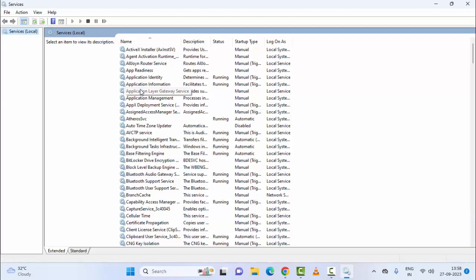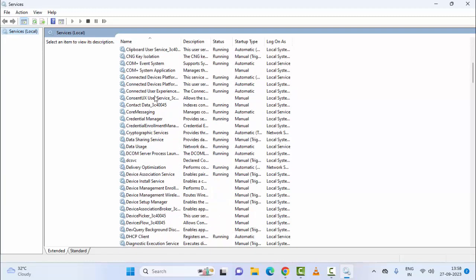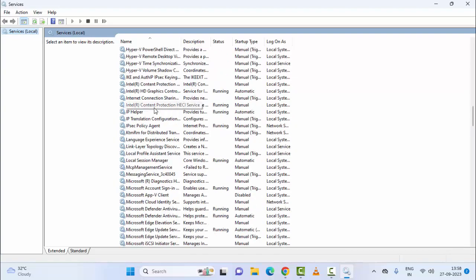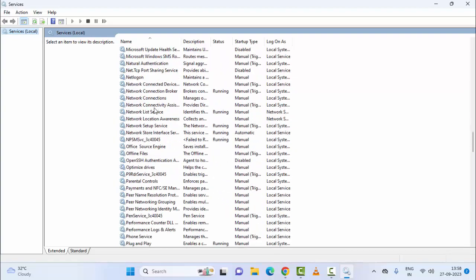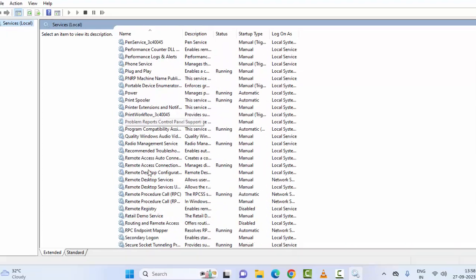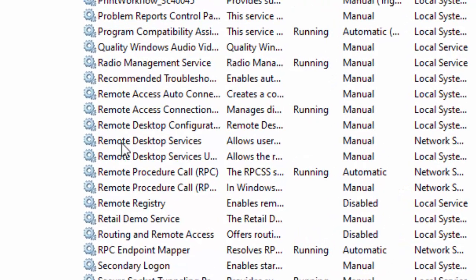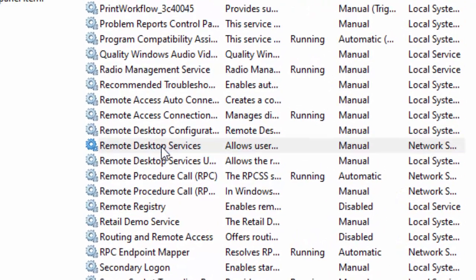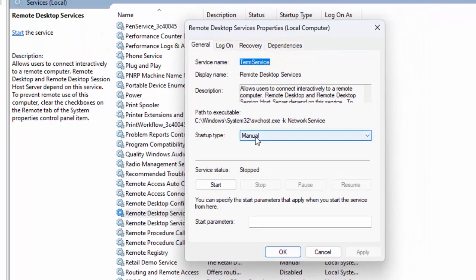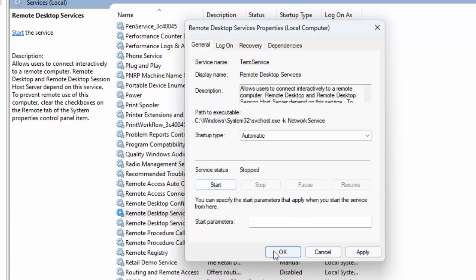This time, find Remote Desktop Services. Double-click on the service, click on Startup Type and select Automatic, click Start, then click Apply and OK.